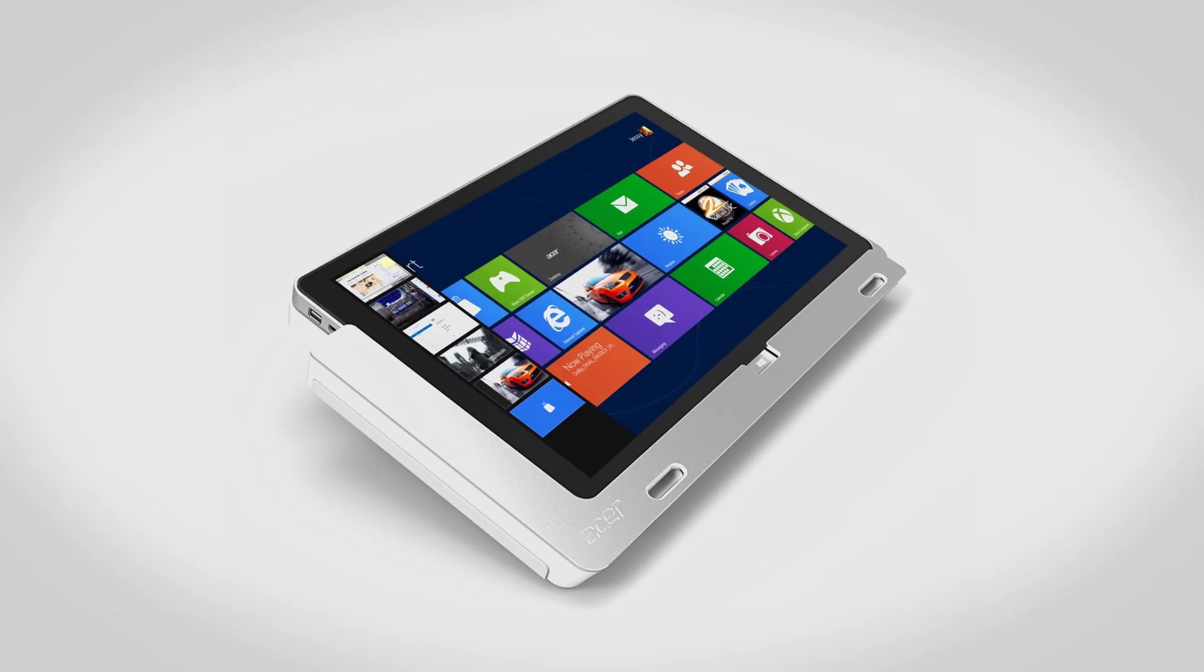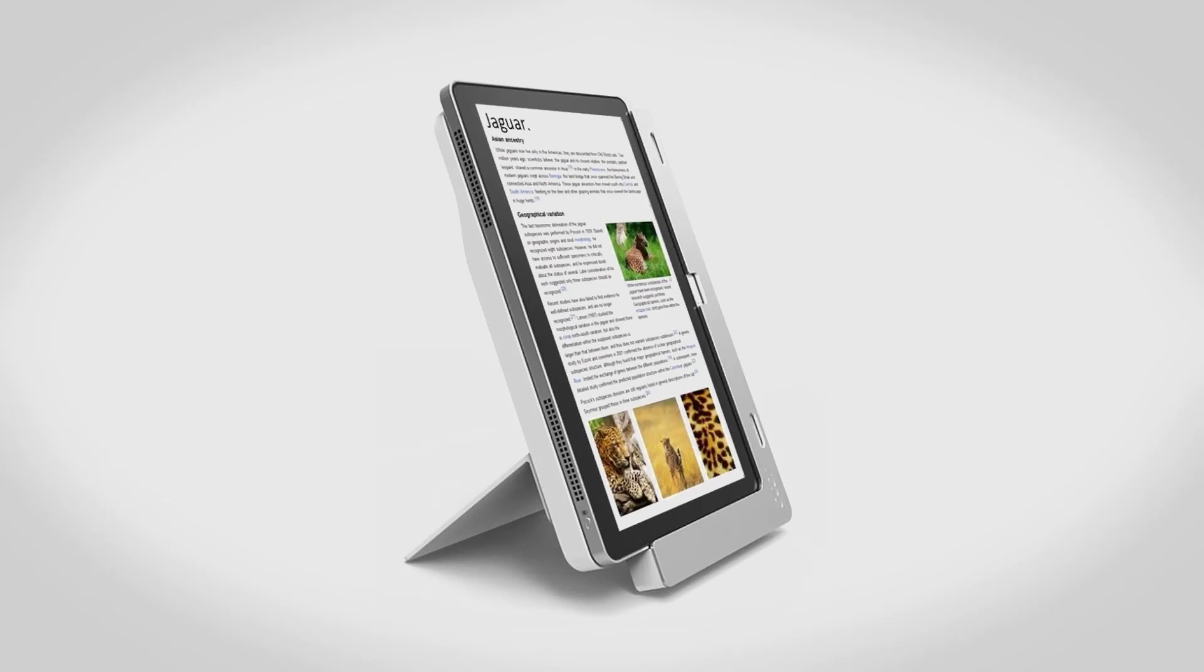On the flip side we have the Acer Iconia W700. This is a very high end Windows tablet. For starters it has an 11.6 inch display with full HD resolution of 1920x1080. Somewhat interestingly, the W700 comes with a cradle. What you do is you can dock the tablet in there and adjust it to different viewing angles depending on how you want to use the tablet.